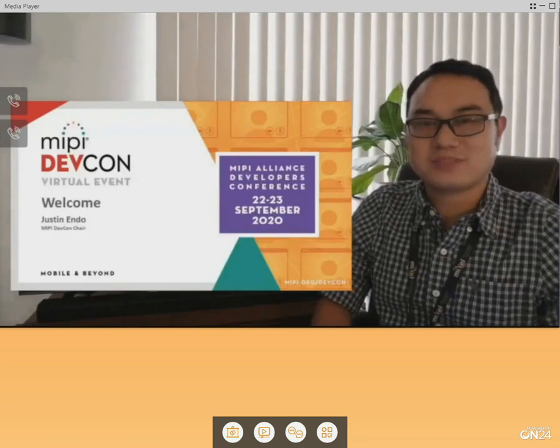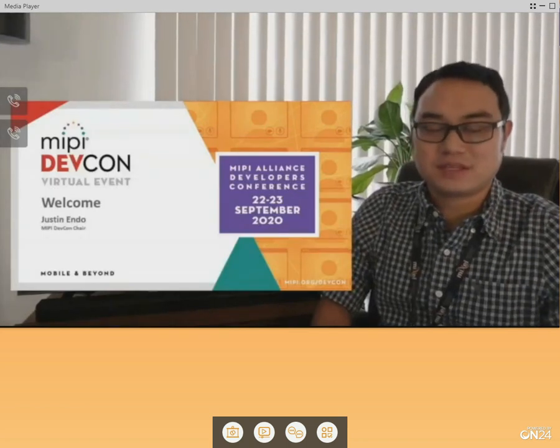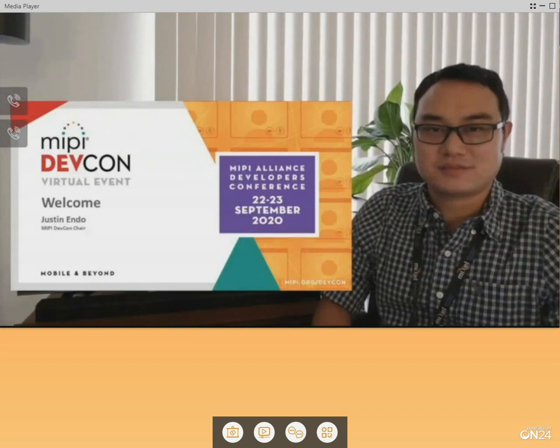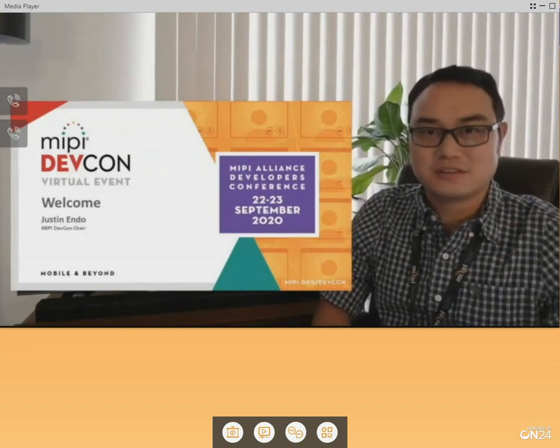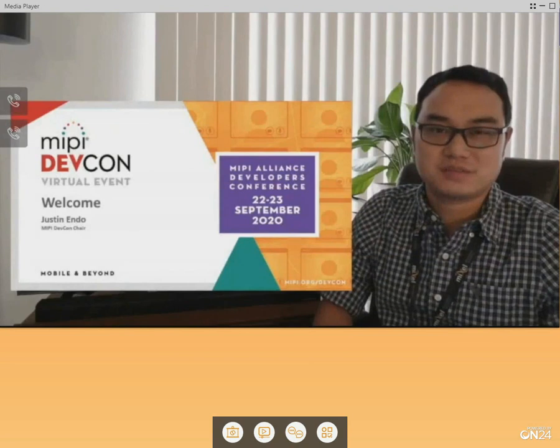Welcome to day two of MIPI DevCon. I'm Justin, MIPI DevCon Chair, and thanks for joining us again for another day full of great presentations and demos.